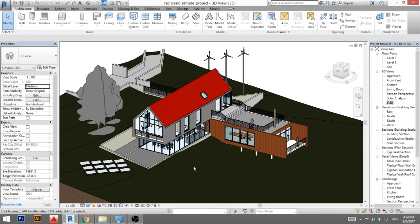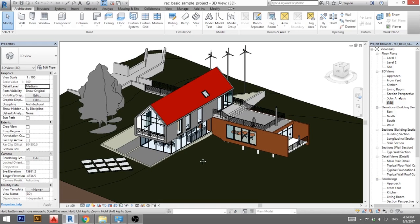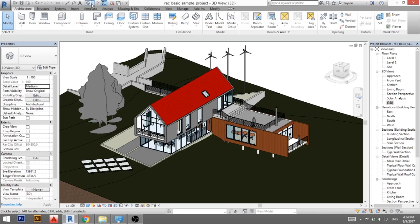Hello, this is the Balkan Architect and today I will show you how to create a perspective floor plan in Revit. To do so, we need to create first a new 3D view.